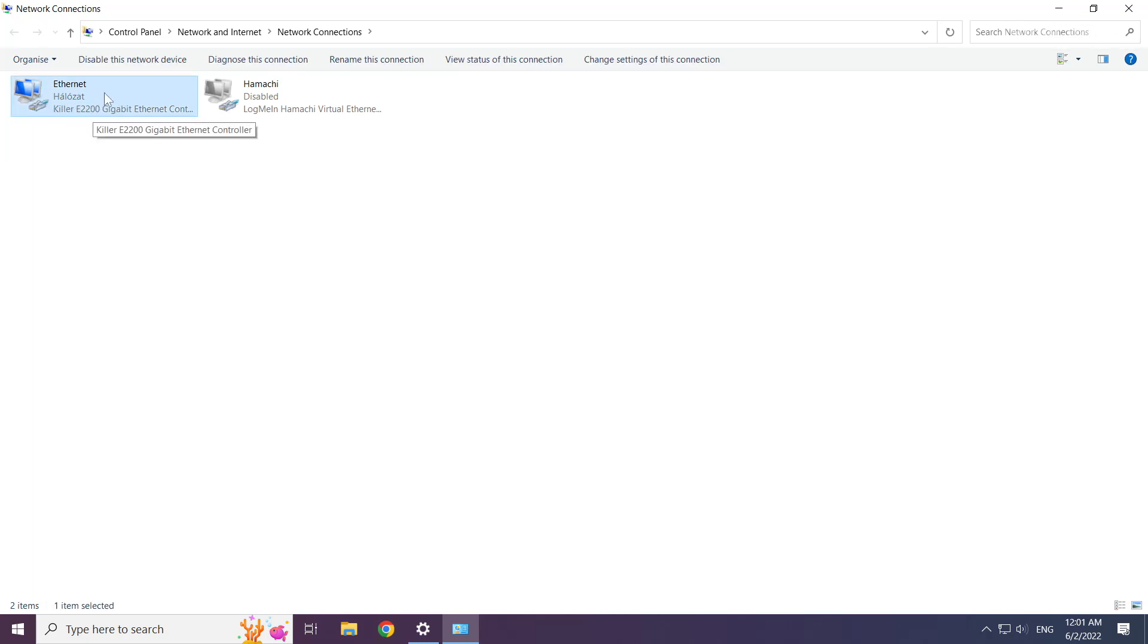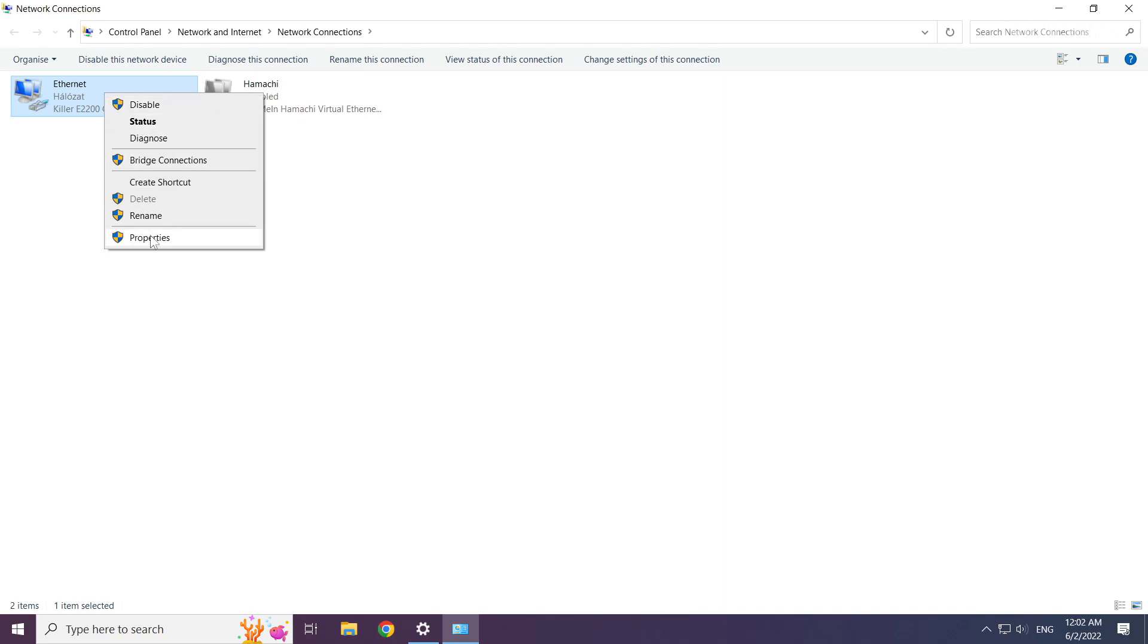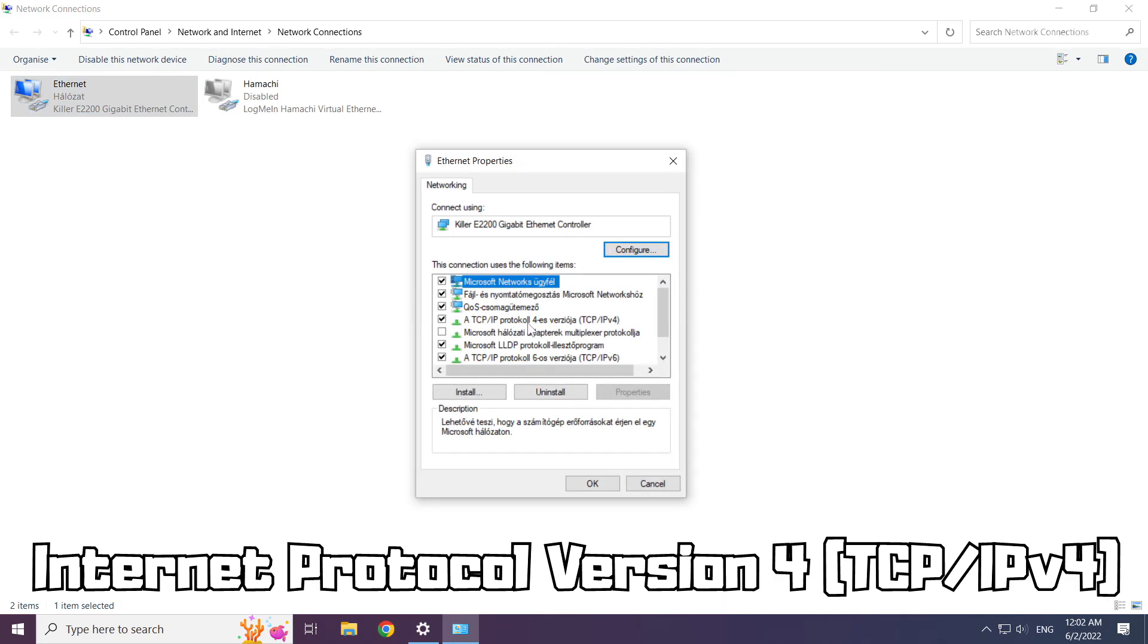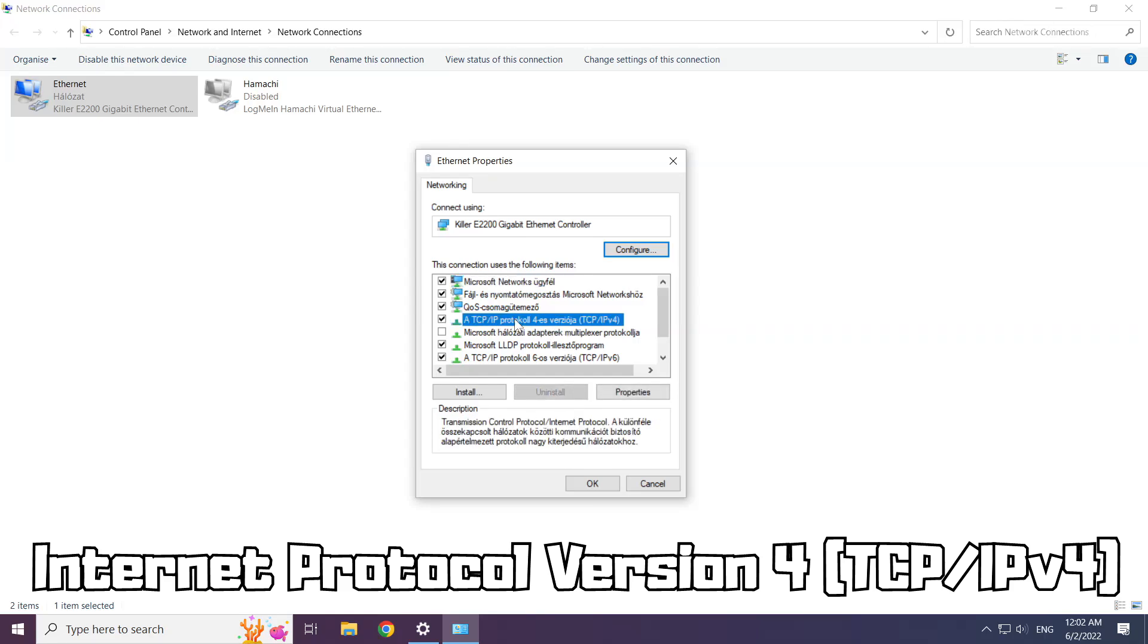Right click your network and click properties. Right click internet protocol version 4 and click properties.